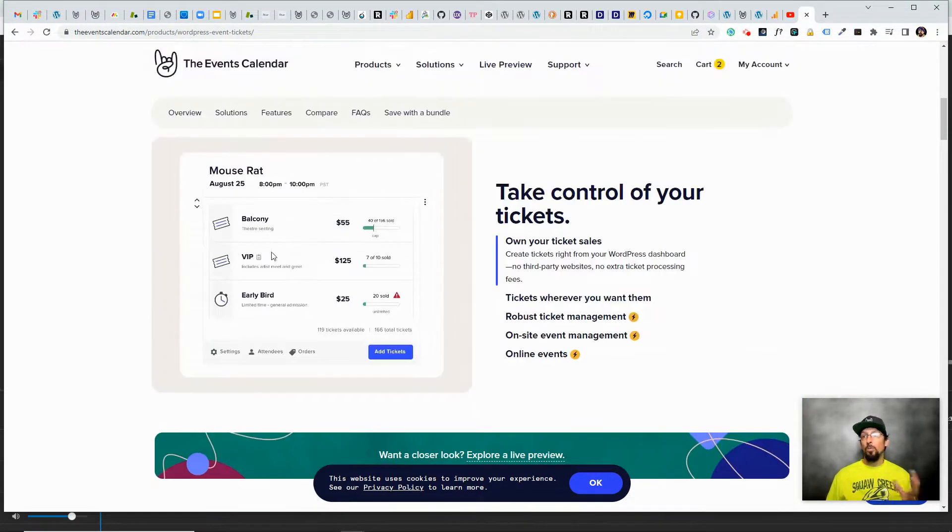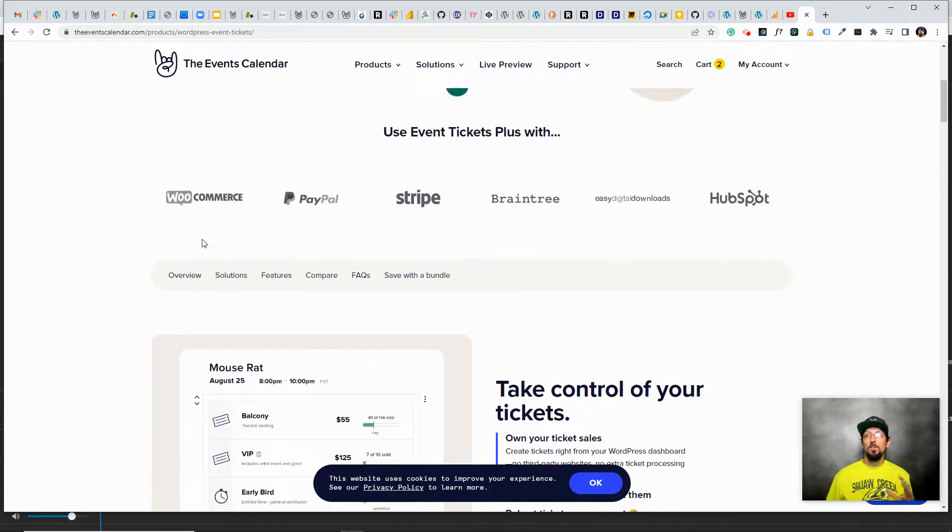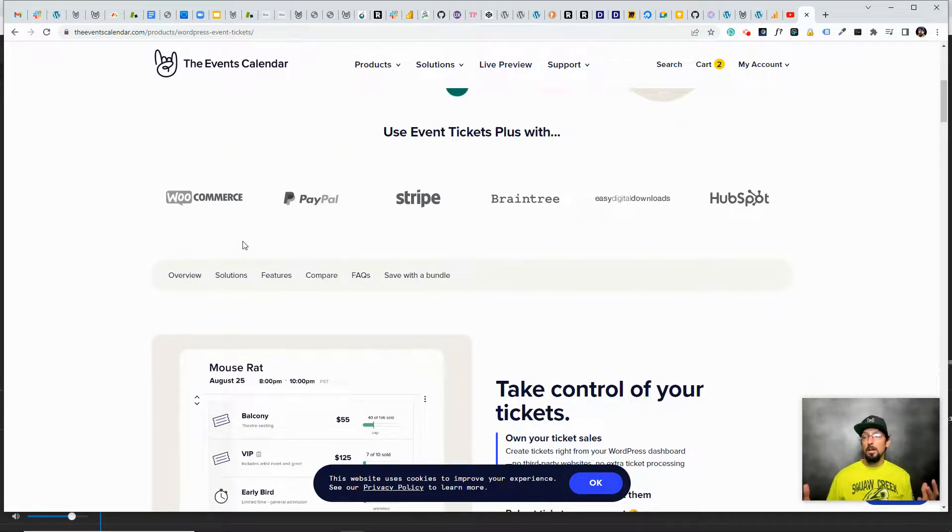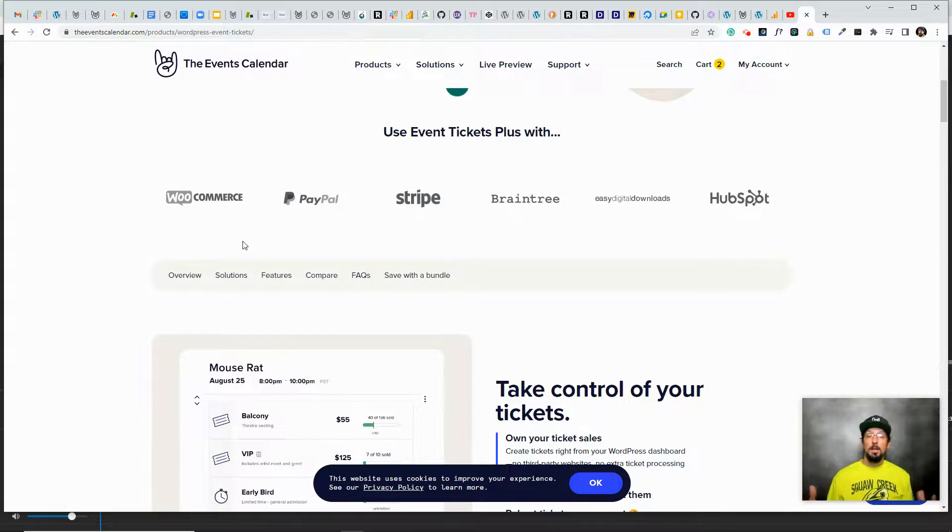But the cool thing is everything you just saw in this video, really simple setting up online registration, being able to collect money from people, that was all done with a free plugin.